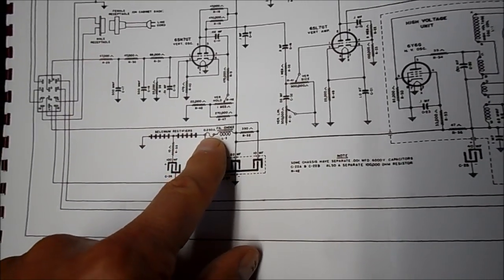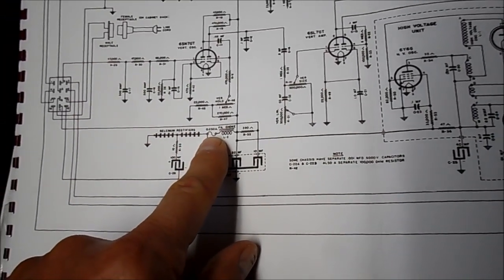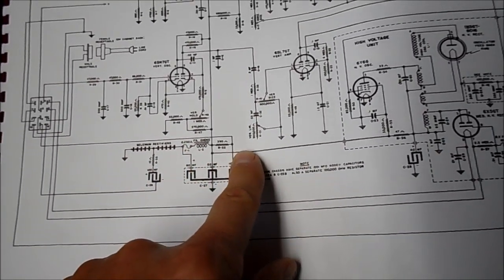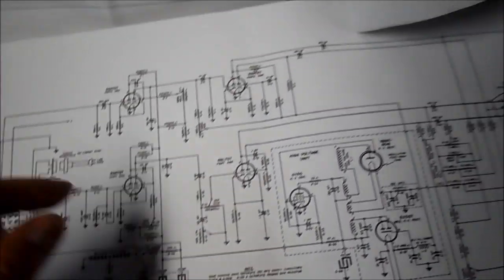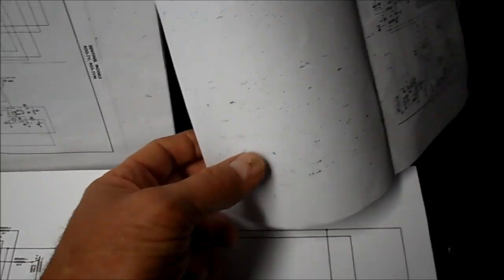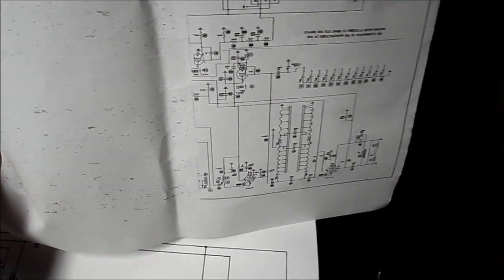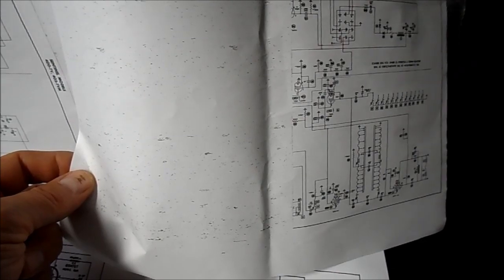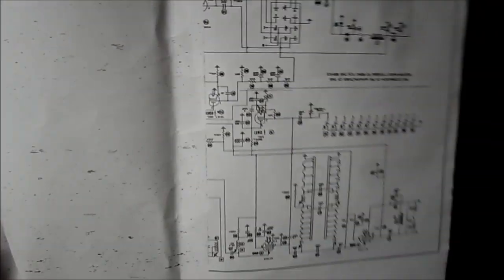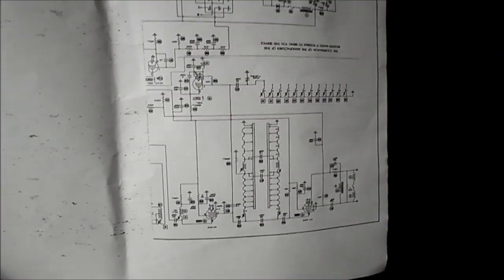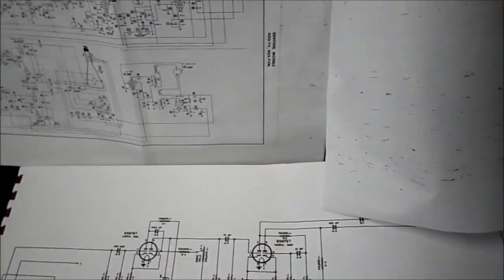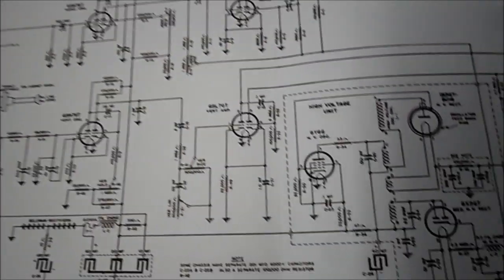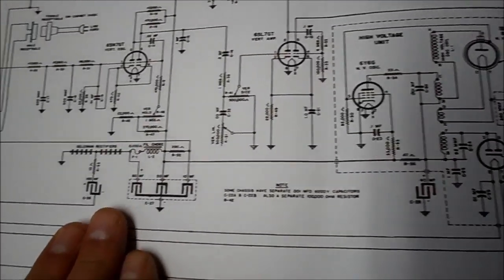So this is our B plus right here. We don't know what it is. Again, my SAMs is missing part of page two. I do not have the low voltage power supply section on page two. It's cut off. I don't have it. So all I have to reference is this diagram.